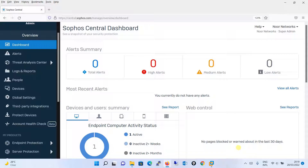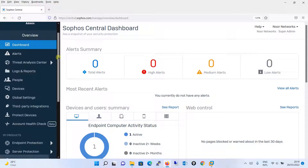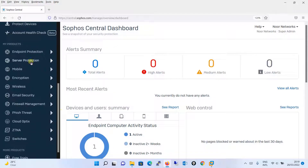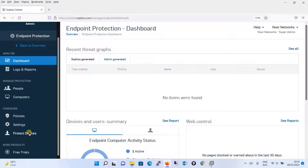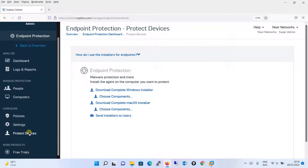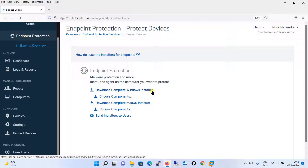In order to begin with the installation we will need a setup file. I am over here in Sophos Central — I have logged in to the Sophos Central account. Scrolling down from the left side, we will go to Endpoint Protection. Inside Endpoint Protection, click on 'Protect Device', and then you will find the option 'Download Complete Windows Installer' — click on this to download the setup file.